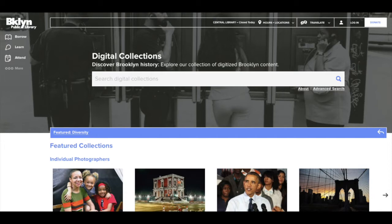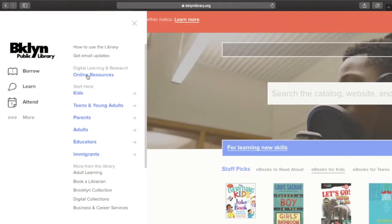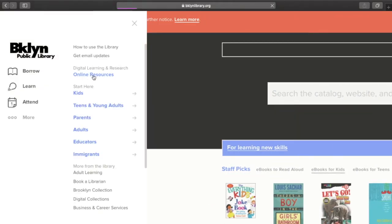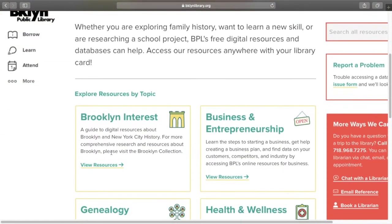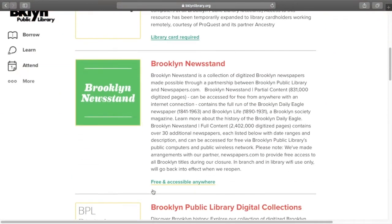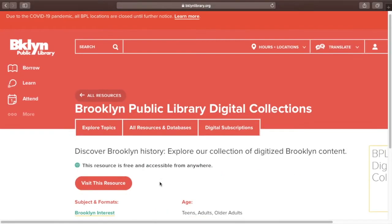There are a few ways to get to the digital collections. We can start on the library homepage at bklynlibrary.org, choose Learn on the left-hand side, and then Online Resources. Our first option on this page is Brooklyn Interest, and I can choose Brooklyn Public Library Digital Collections and then click to view the resource.